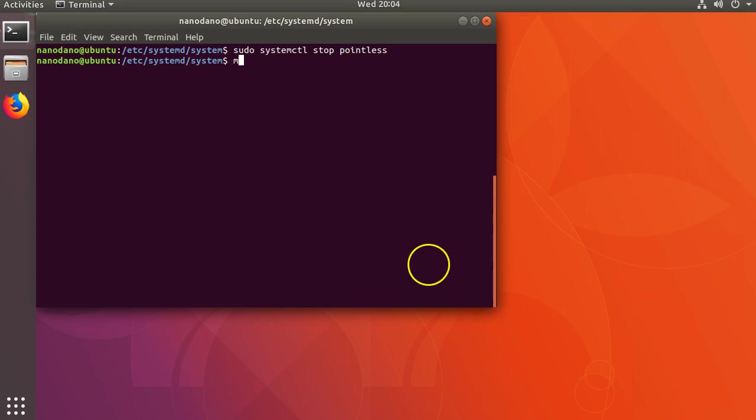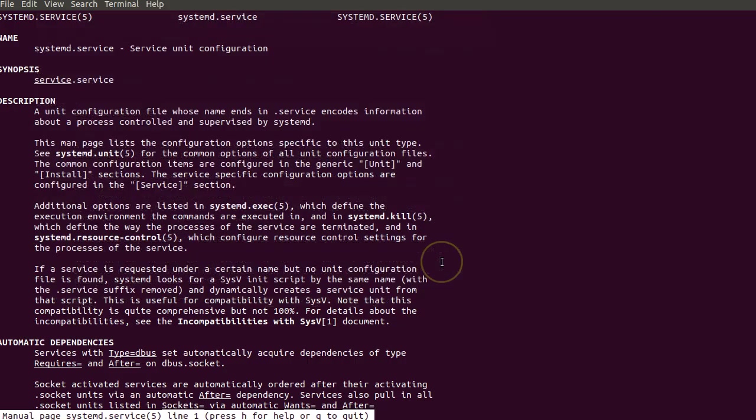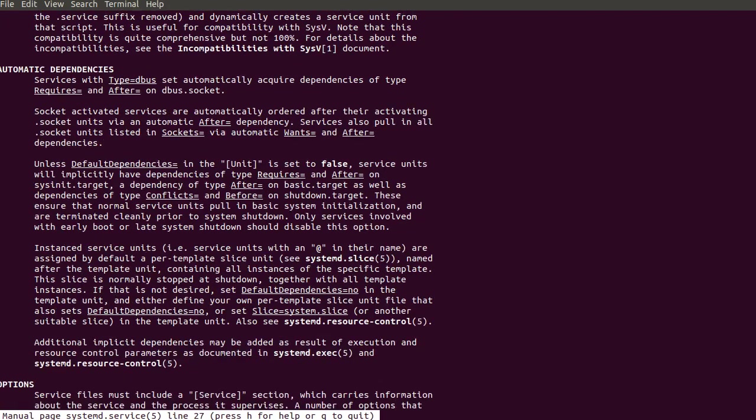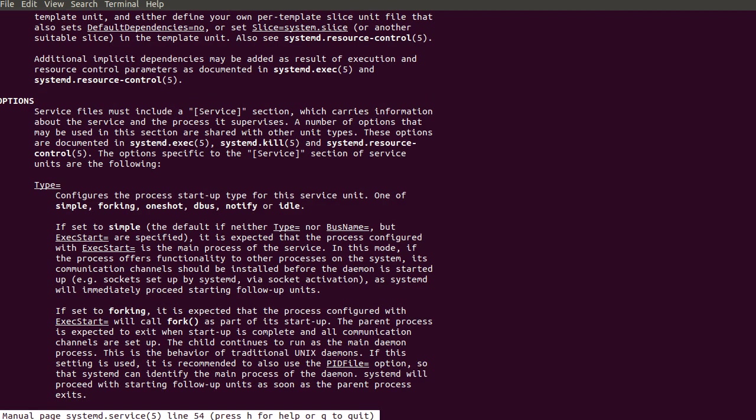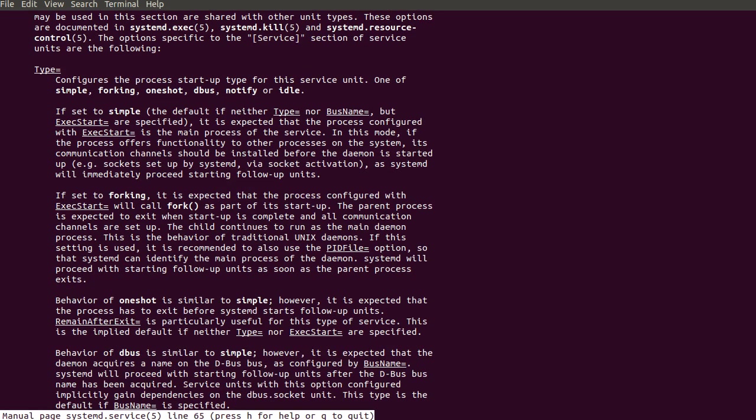To view the options, open the manual page for systemd.service with man systemd.service. Look for the section labeled options. This lists some options that we can use in our service section of the file. ExecStart is there. That's one we already saw.